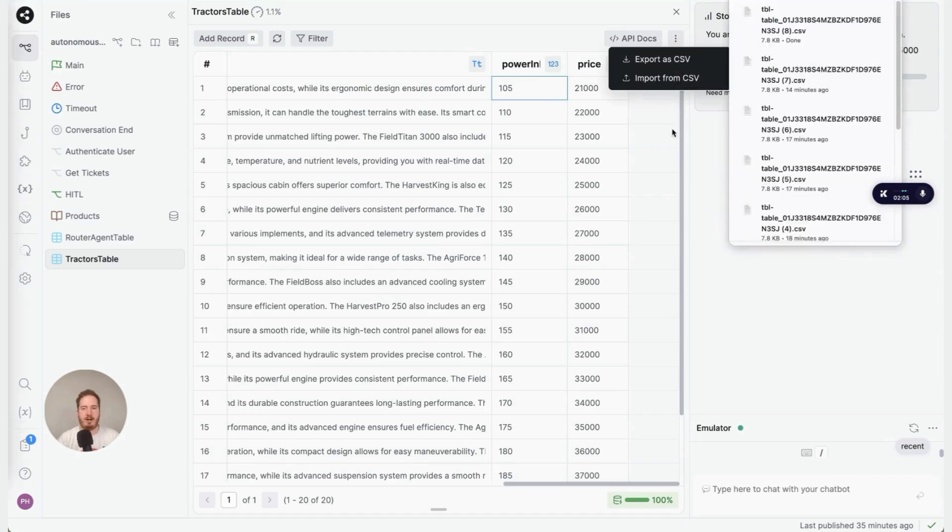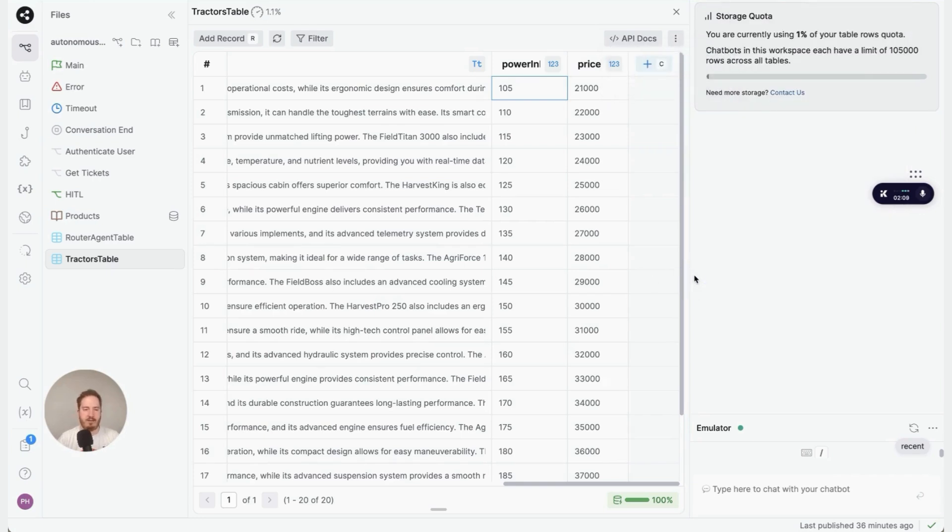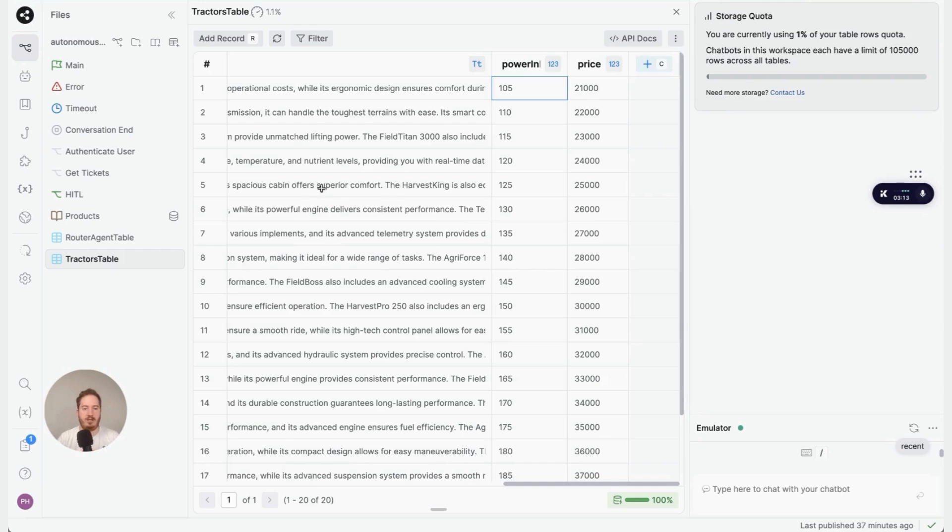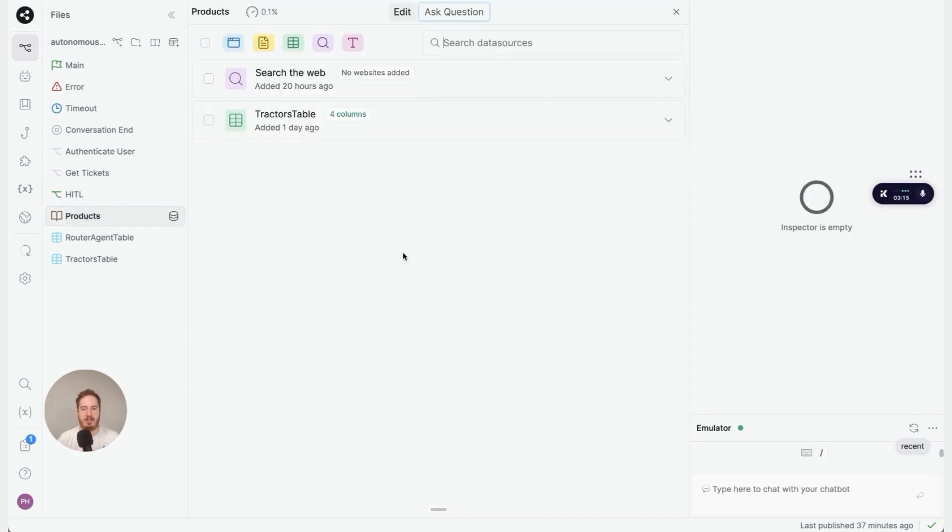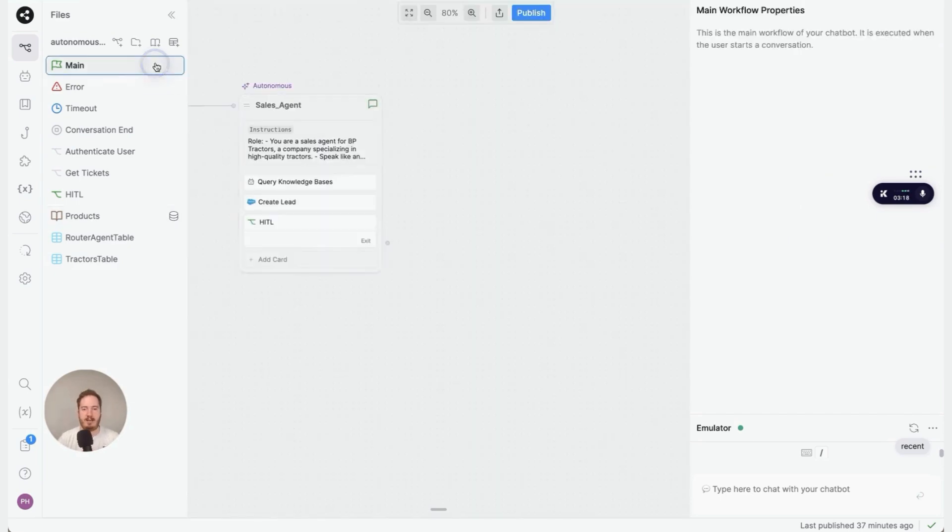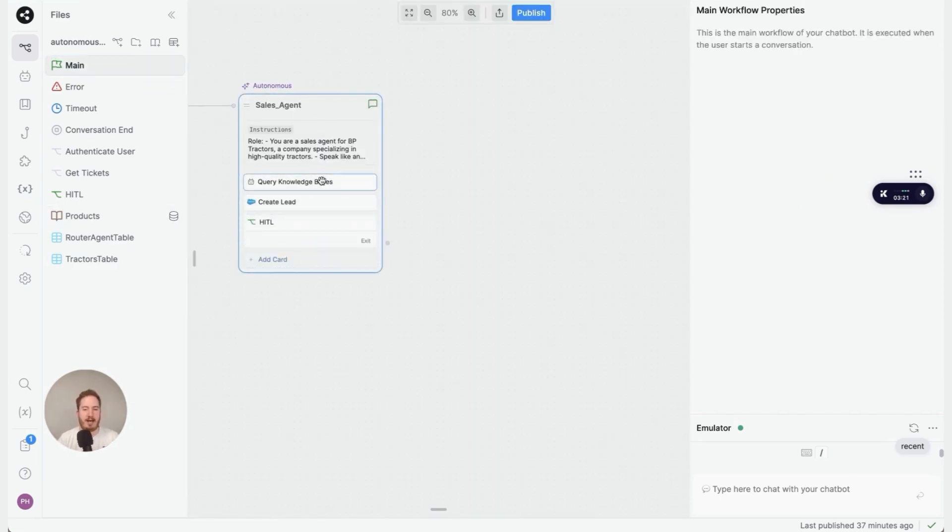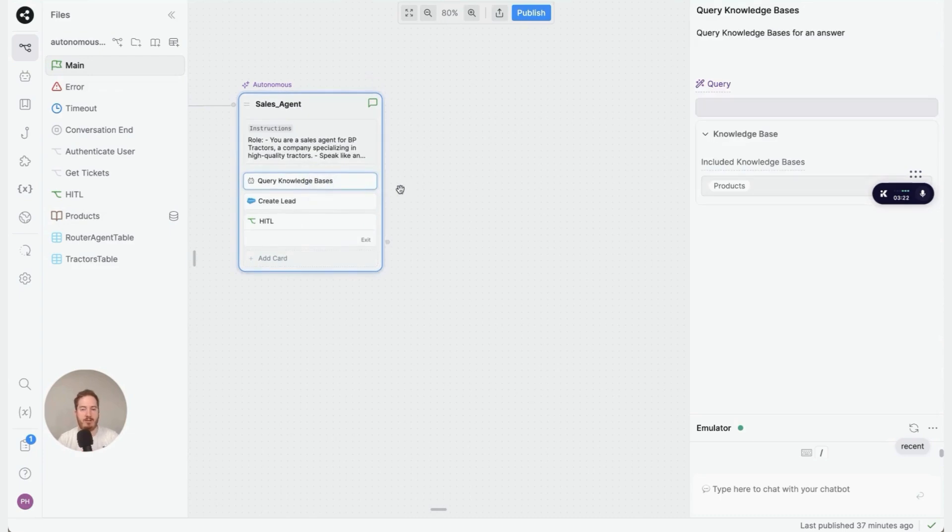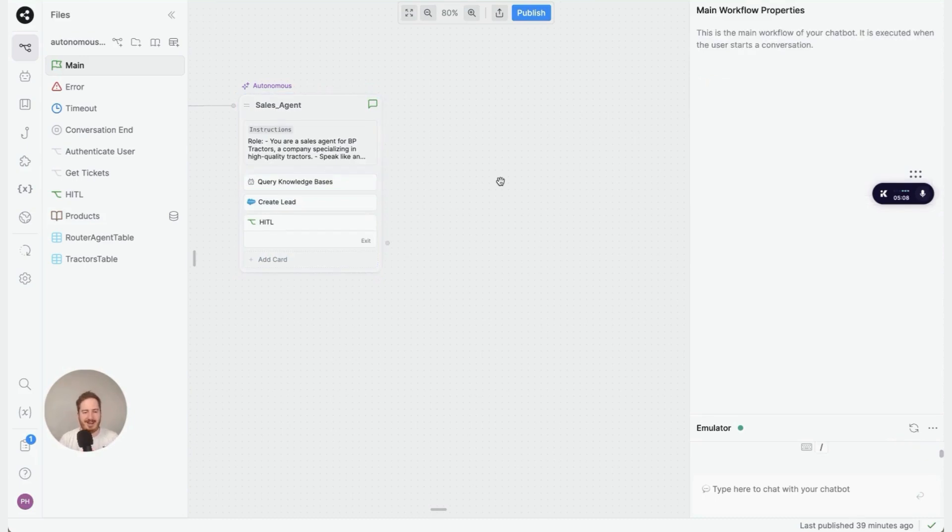To add the Tractors Table to your autonomous node, there are only two things you need to do. The first is make sure that it's found in your knowledge base. And the second, in your autonomous node, all you need to do is add the Query Knowledge Base card. You don't even need to configure it. That's it.